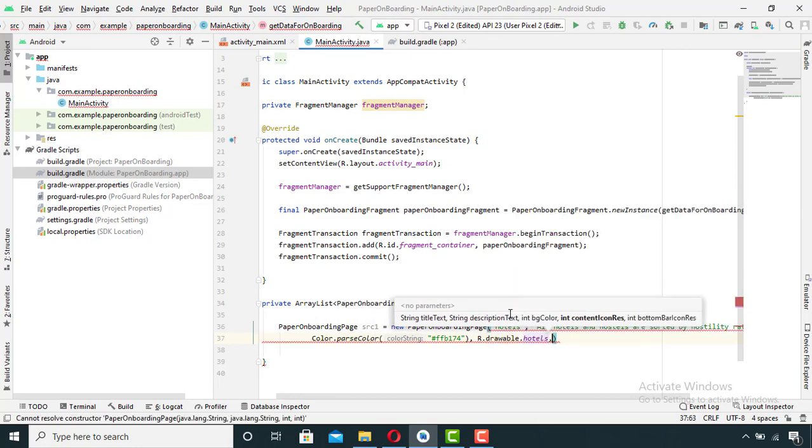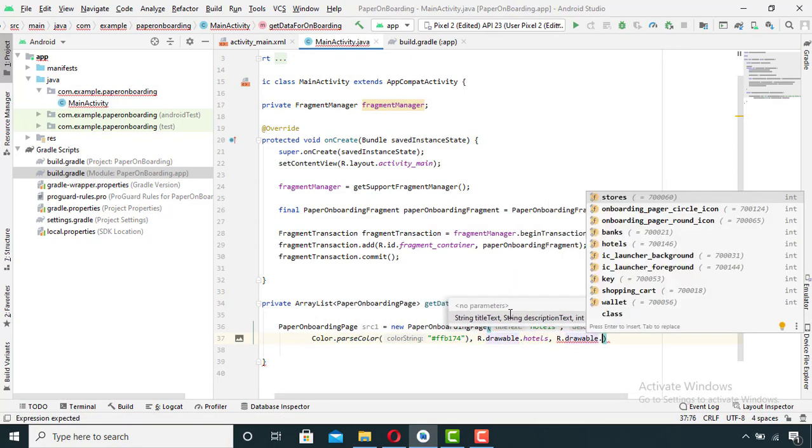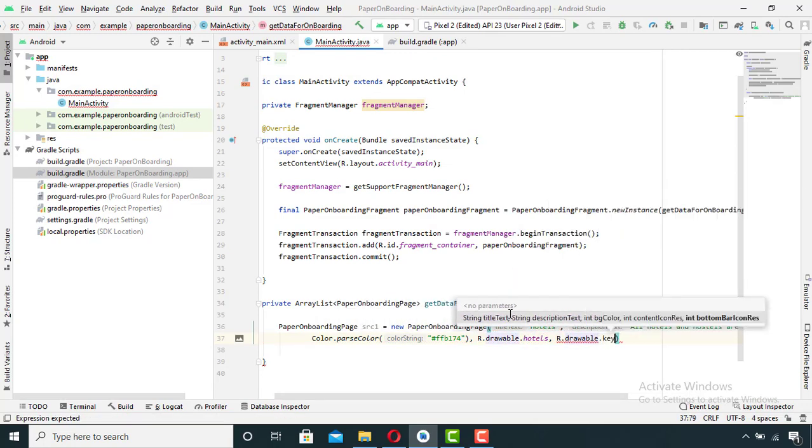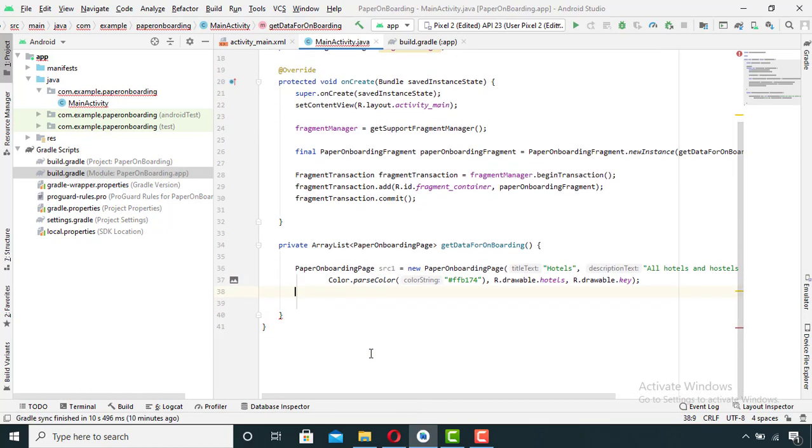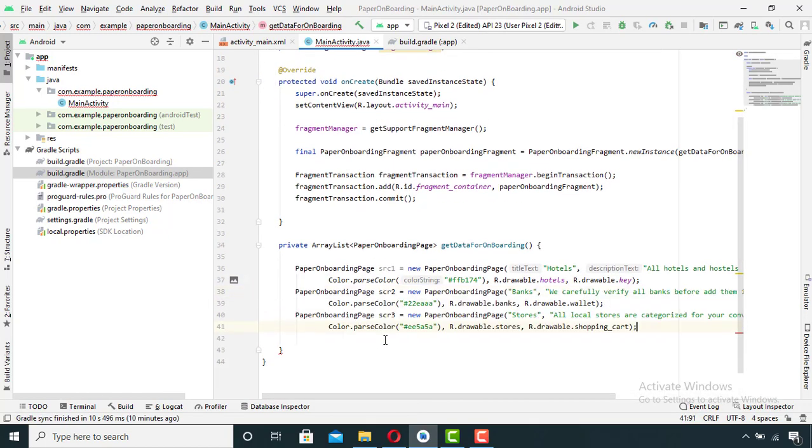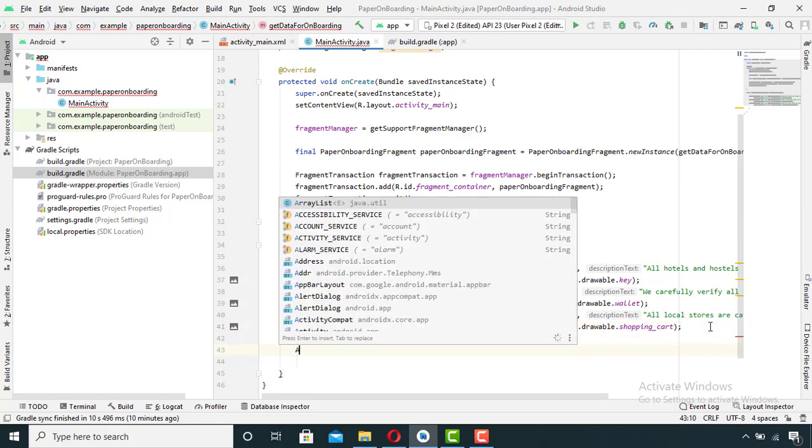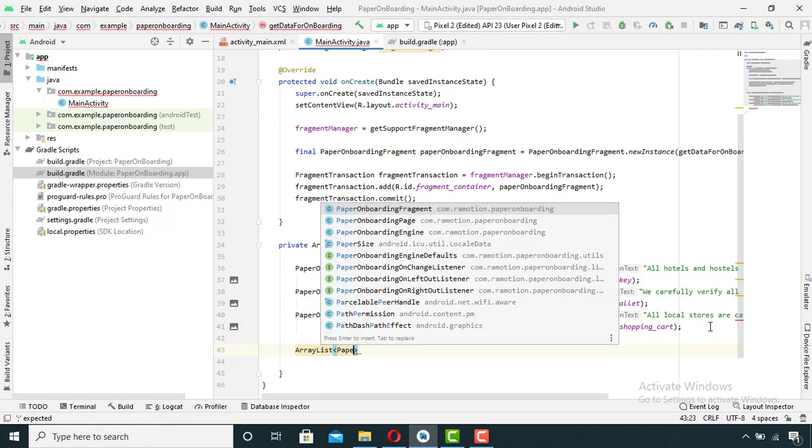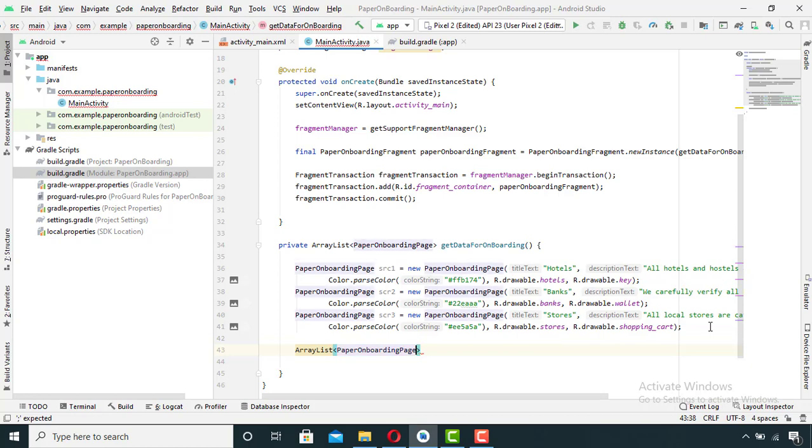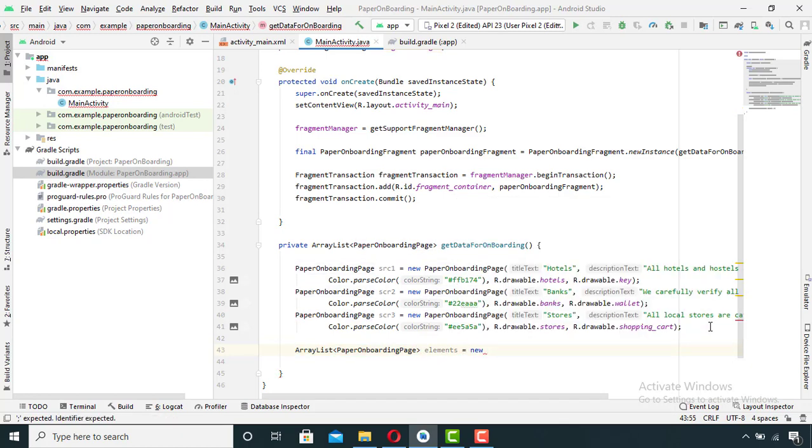So as I want three onboarding screens, I will copy this and paste it two more times and change my required data. Now finally, I will create an ArrayList and in between that ArrayList I will add the objects.